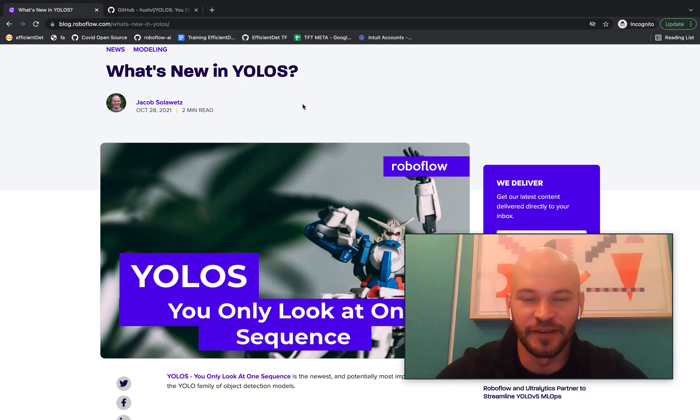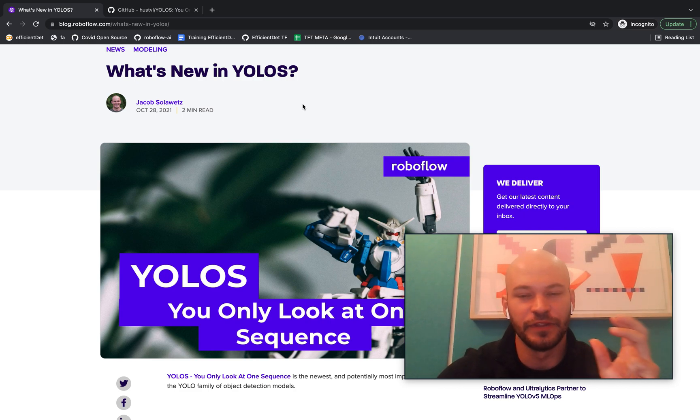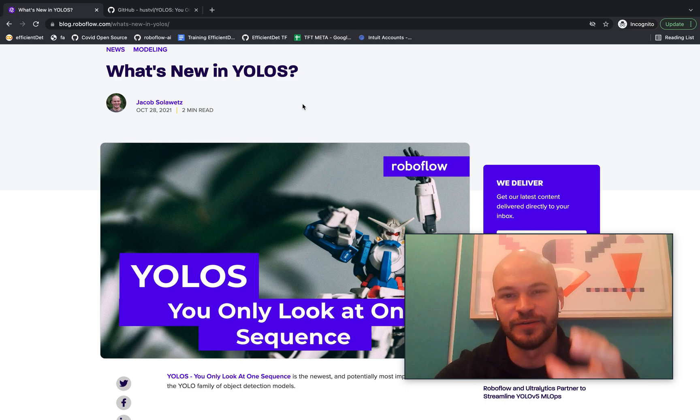Hey everybody, this is Jacob from RoboFlow here today to talk about YOLO-S. You only look at one sequence.